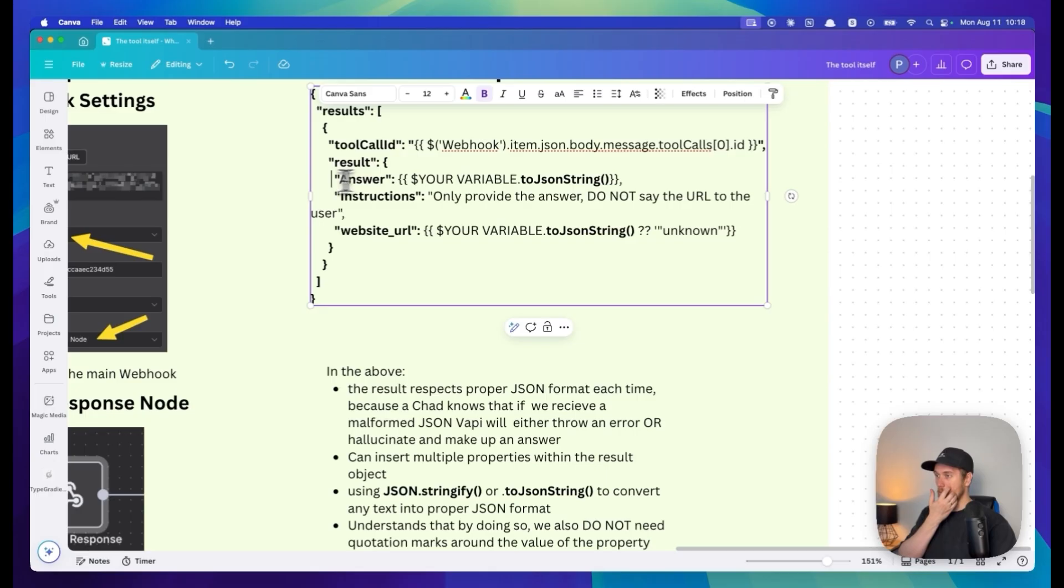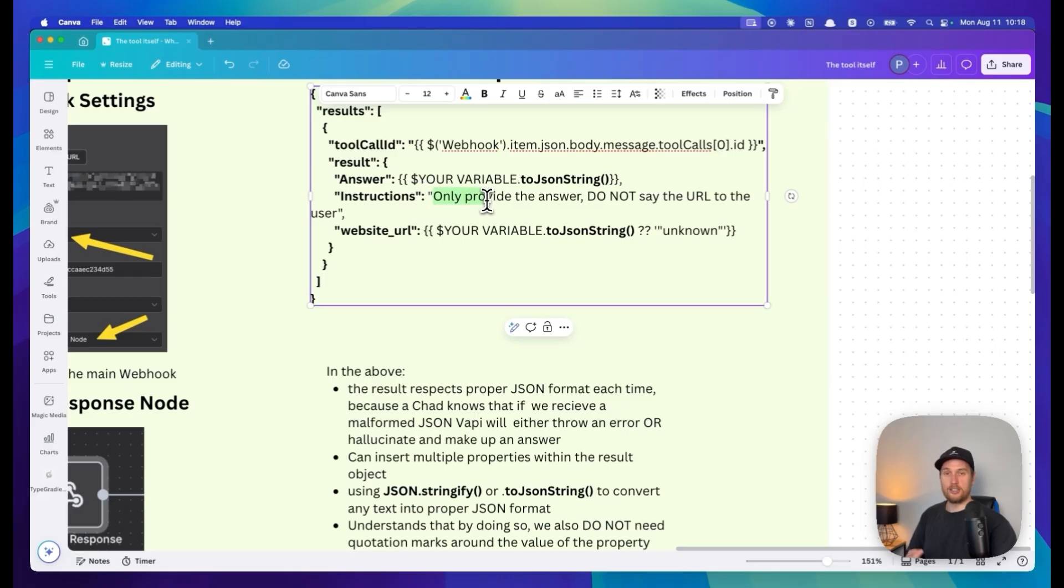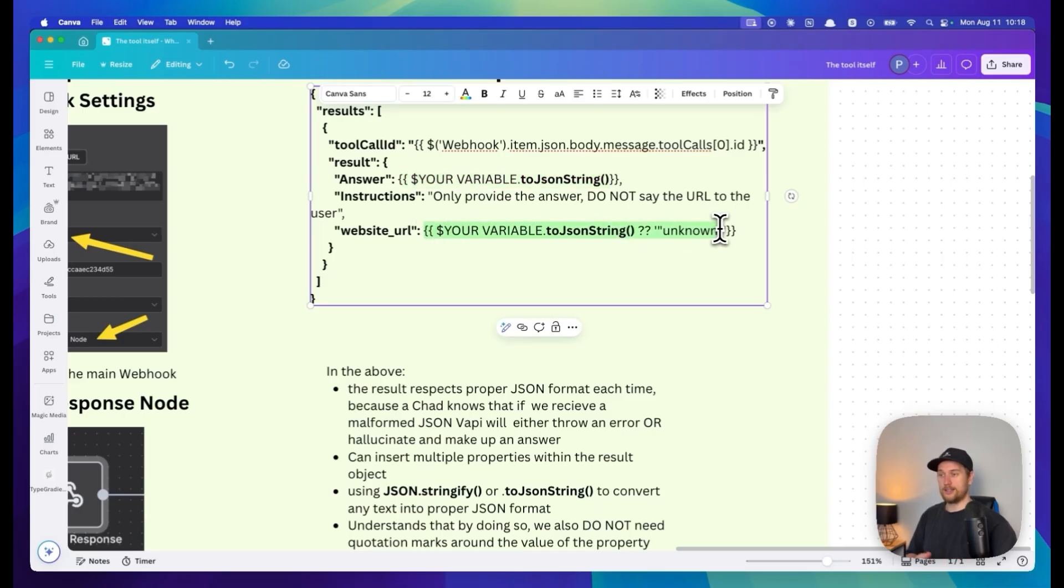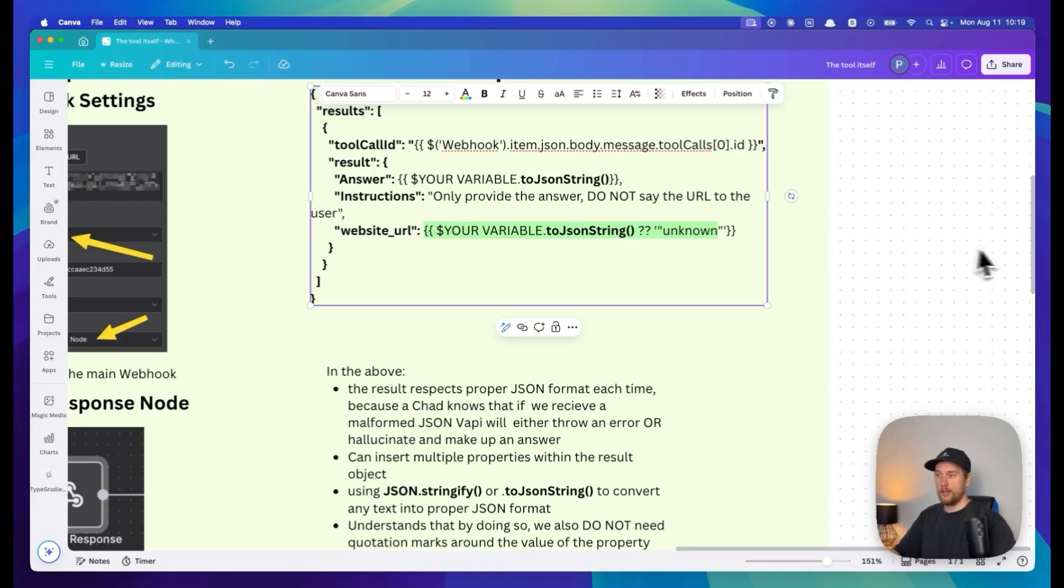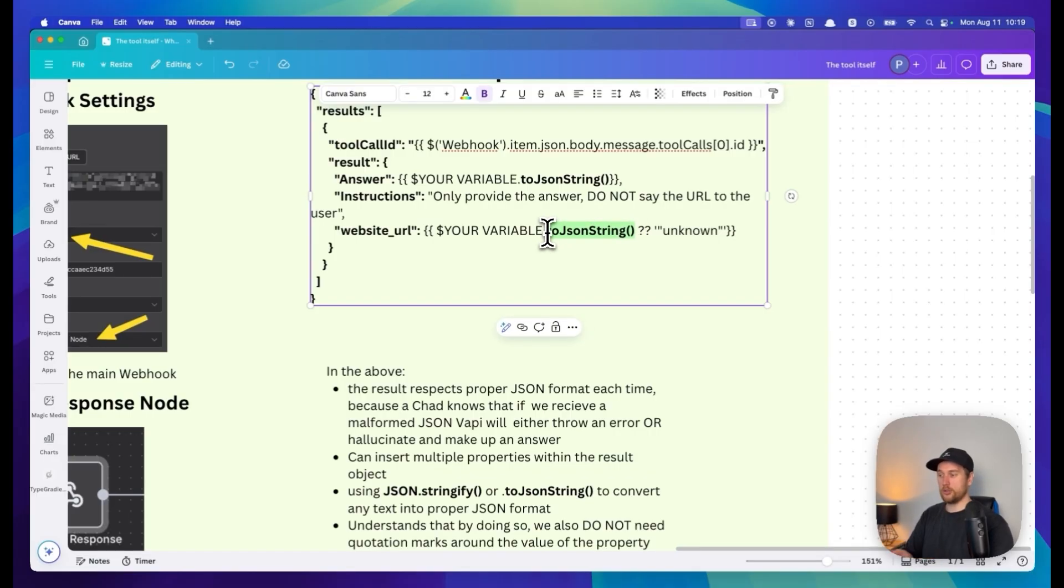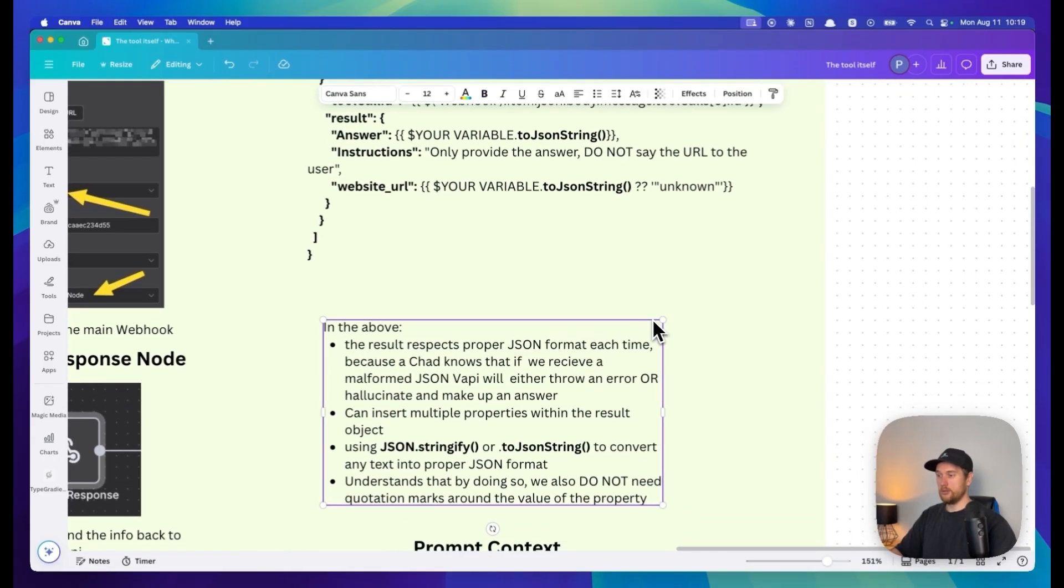We can put in the result not just one sentence but multiple different things. For example, in one of my projects I needed to give back the website URL but not actually say the URL. So I told it not to say the URL but it also provided the answer from the knowledge base. In every single case, I grab my variable and convert it into a JSON string. You can also use JSON.stringify in your Make scenario to convert these.